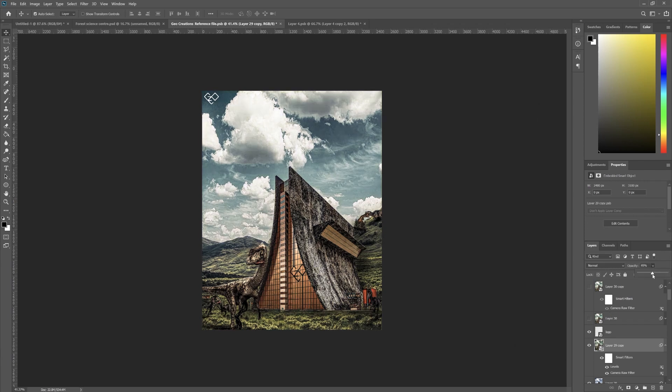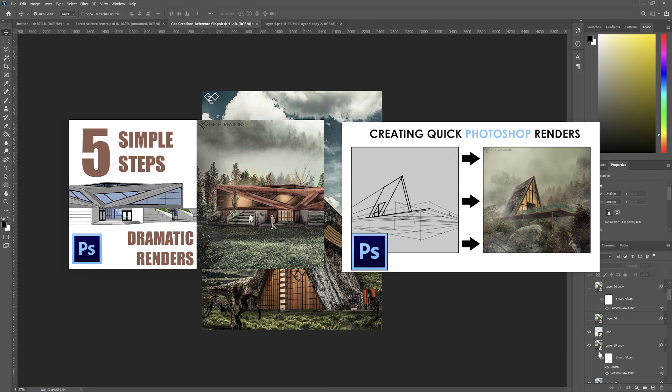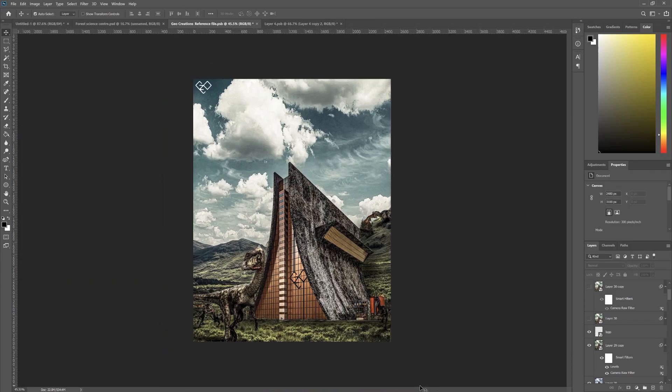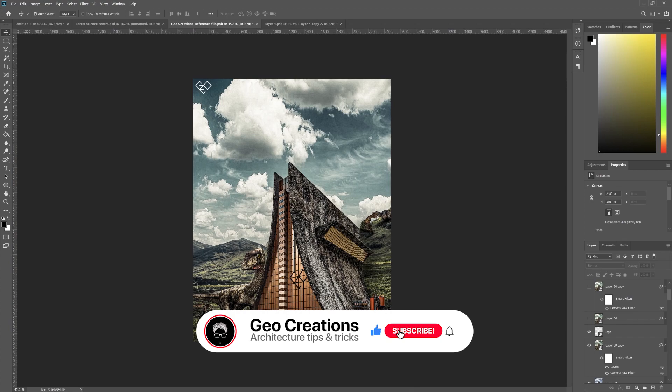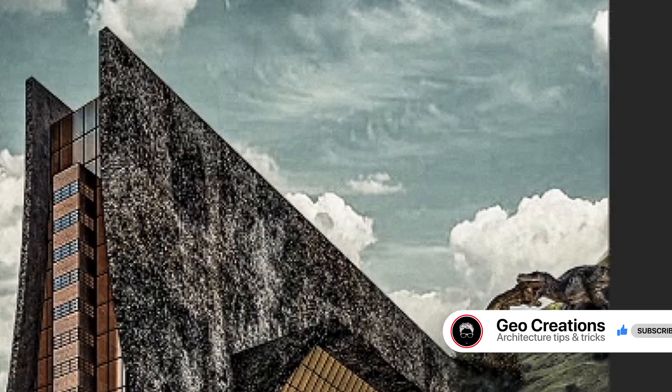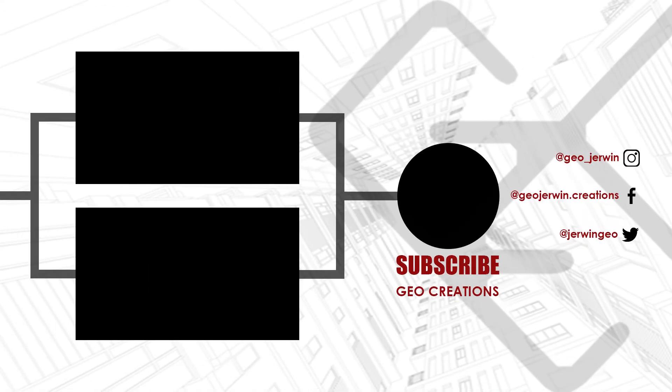If you want to know the step-by-step procedure to make this kind of render, check out this video by clicking on this i button or check the link in the description. If you watched till now, I'm pretty sure that you would have learned something new, so a sub to the channel will be grateful. Signing out for now, catch you guys in the next video. See ya!